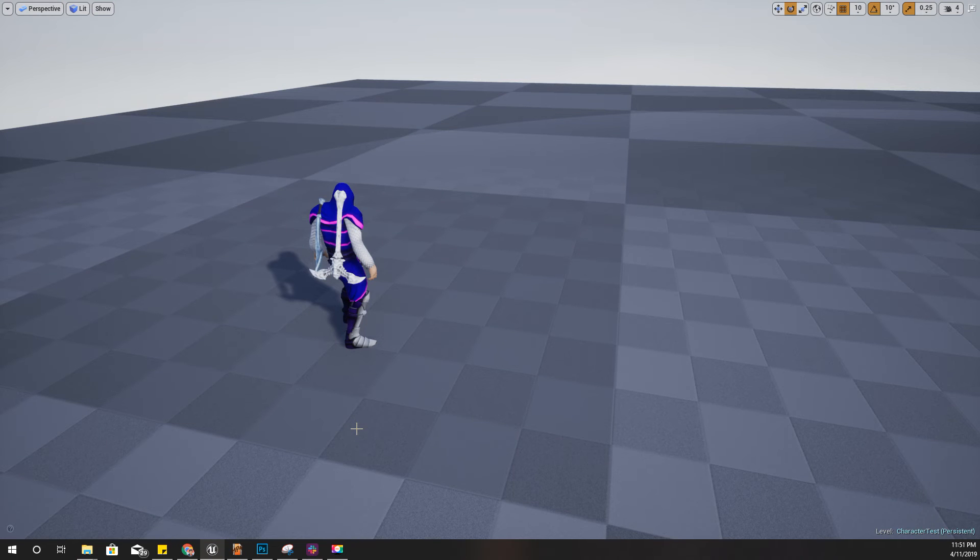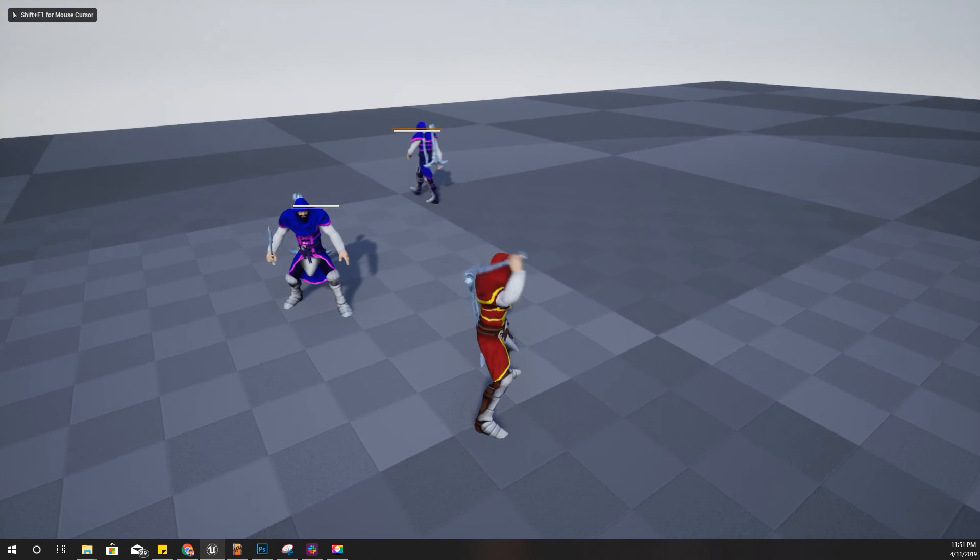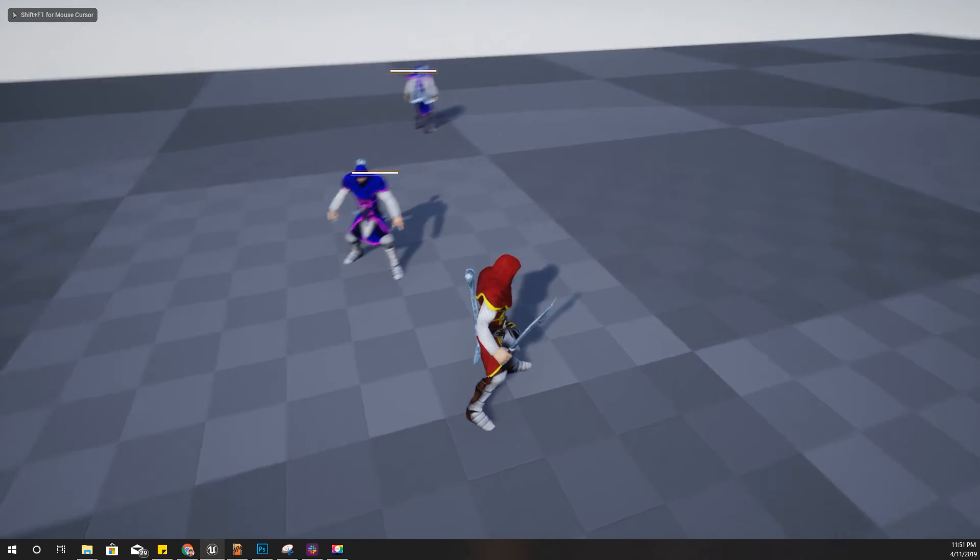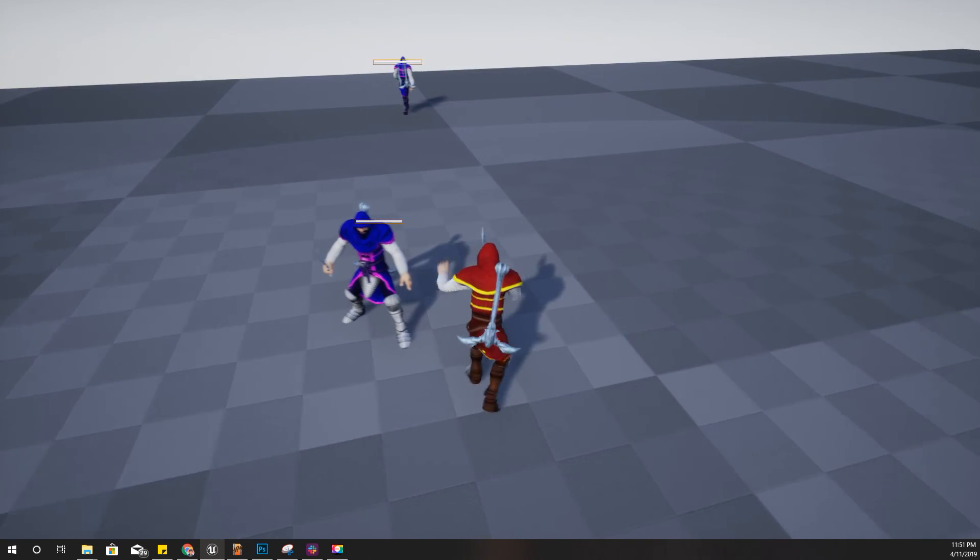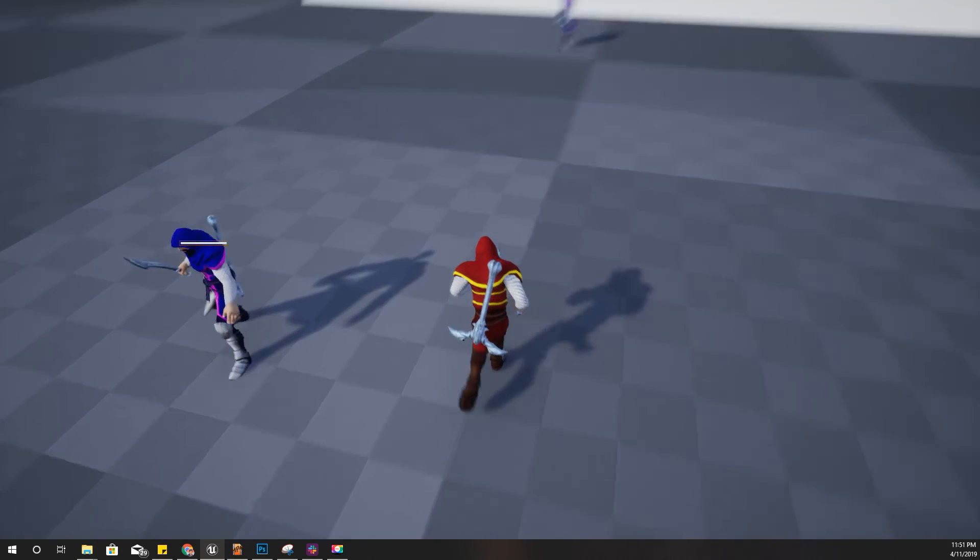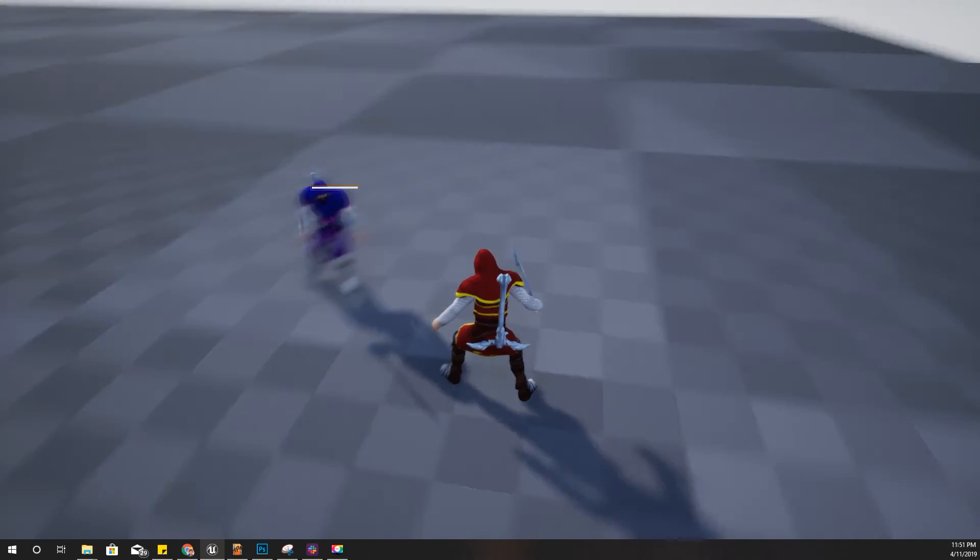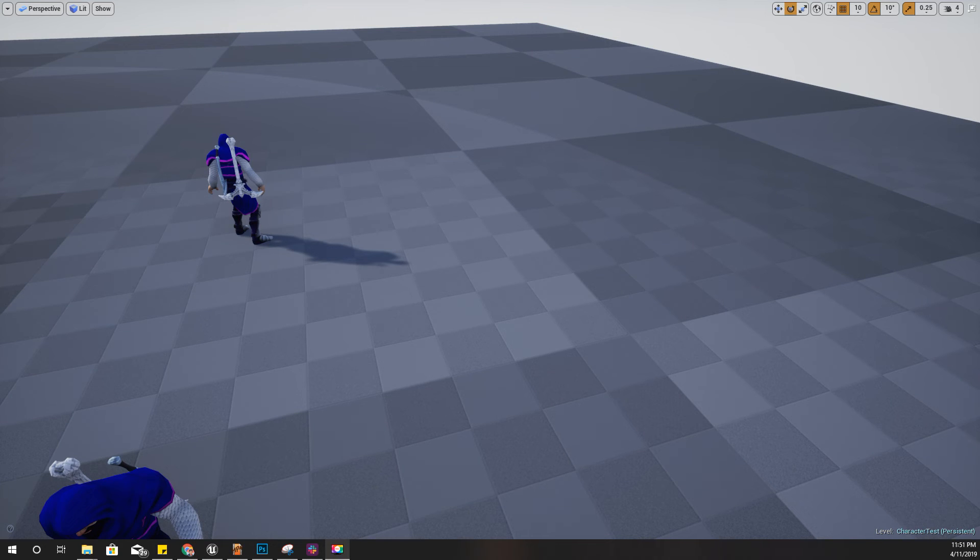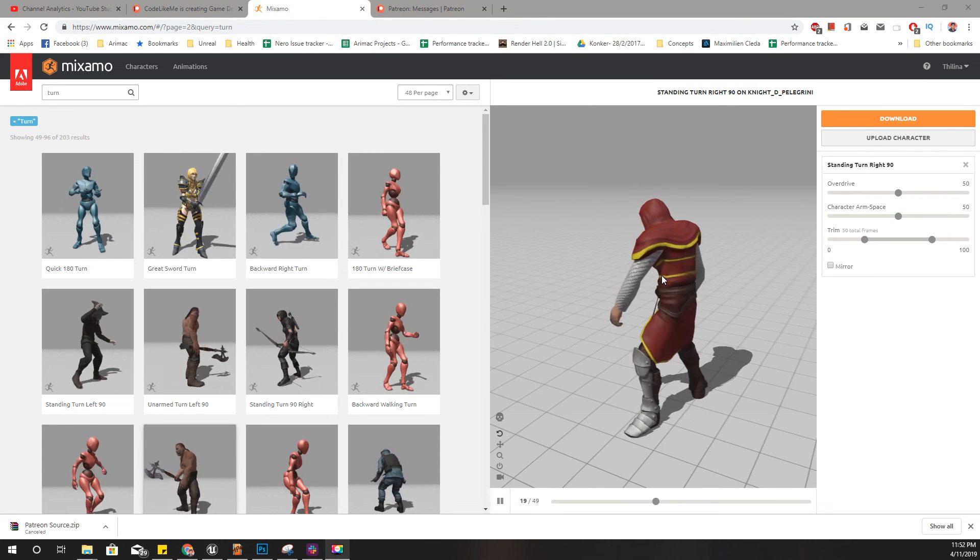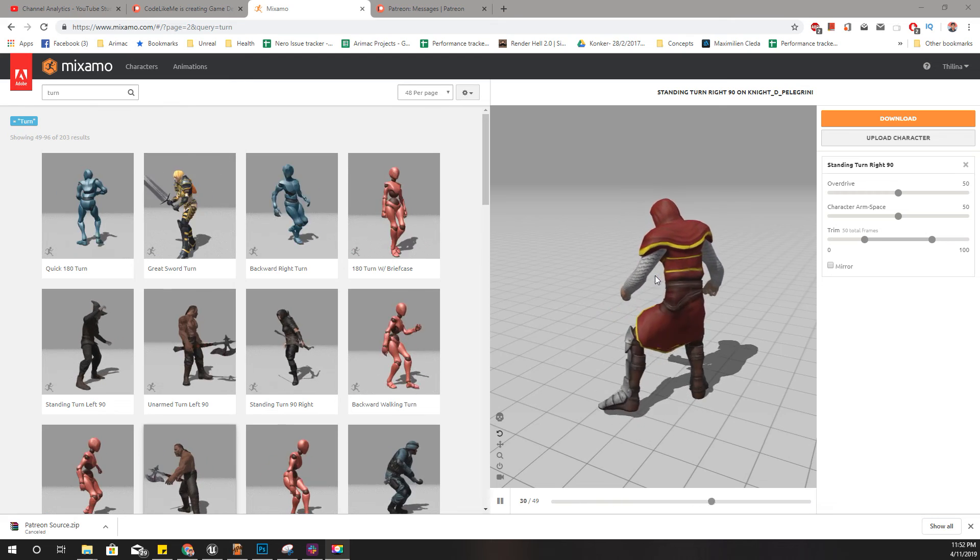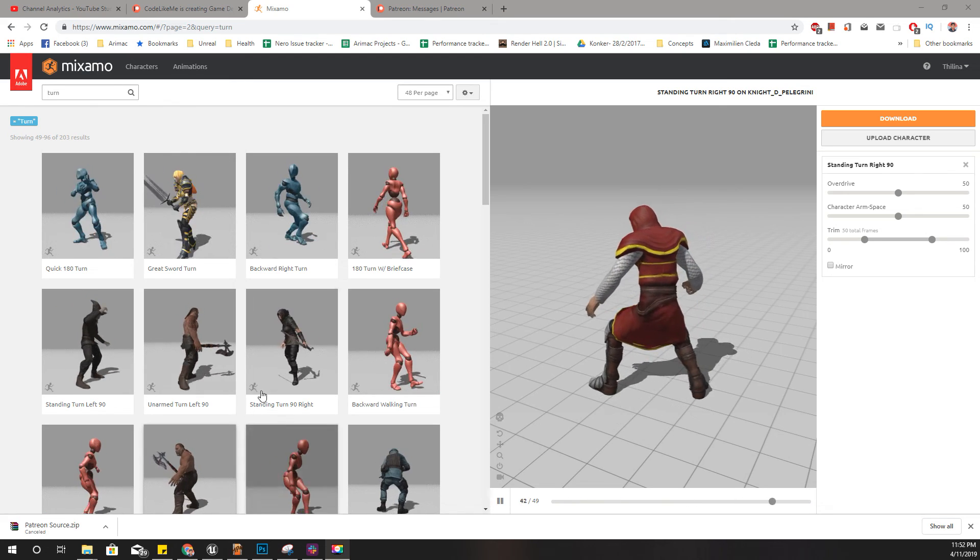Also, I want to implement a system where when I am locked into one character, I want to use this rotation or turn animations available in Mixamo animations like this, so that my fighting would look more realistic.